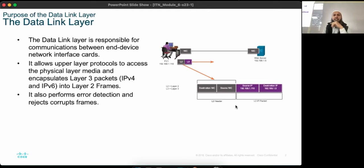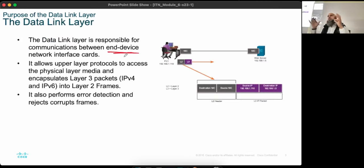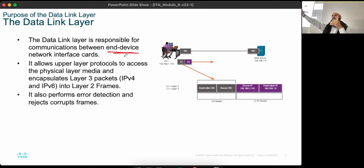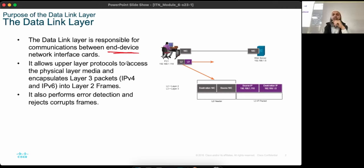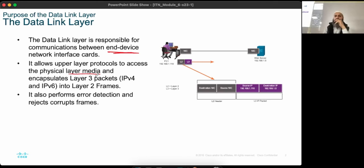The data link layer is responsible for communication between end devices — mostly on the local area network, though it is also used outside of it. It allows upper layer protocols — transport layer, internet layer, application layer — to access the physical layer media. Eventually all of those layers have to come through here and then go down to the physical layer via MAC addresses.